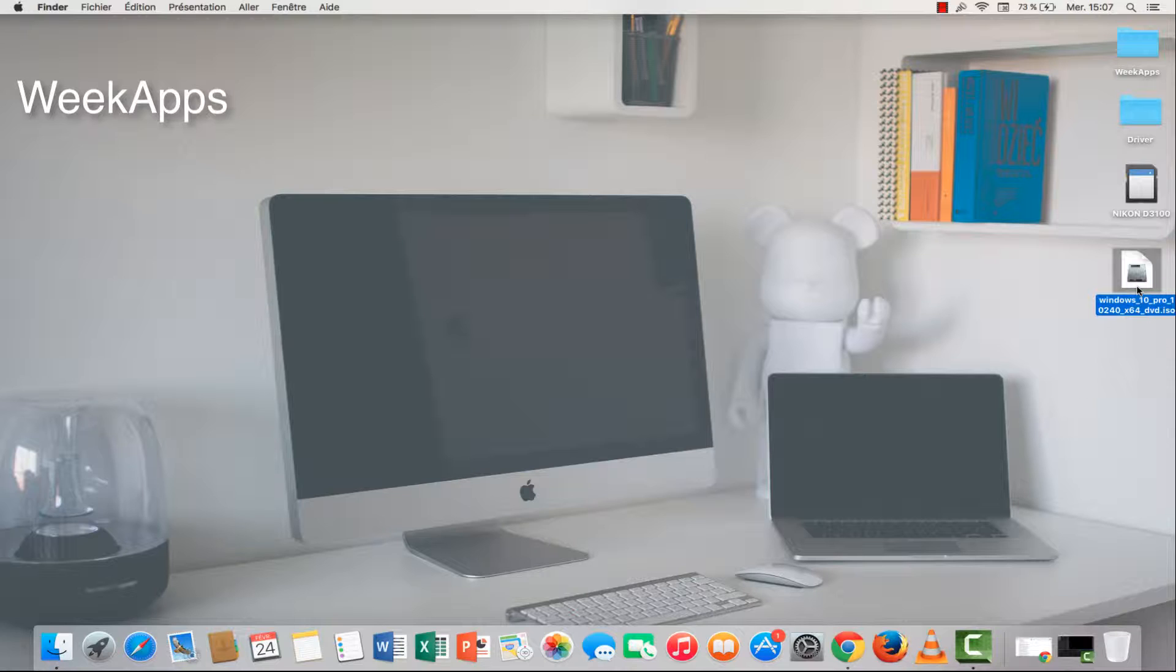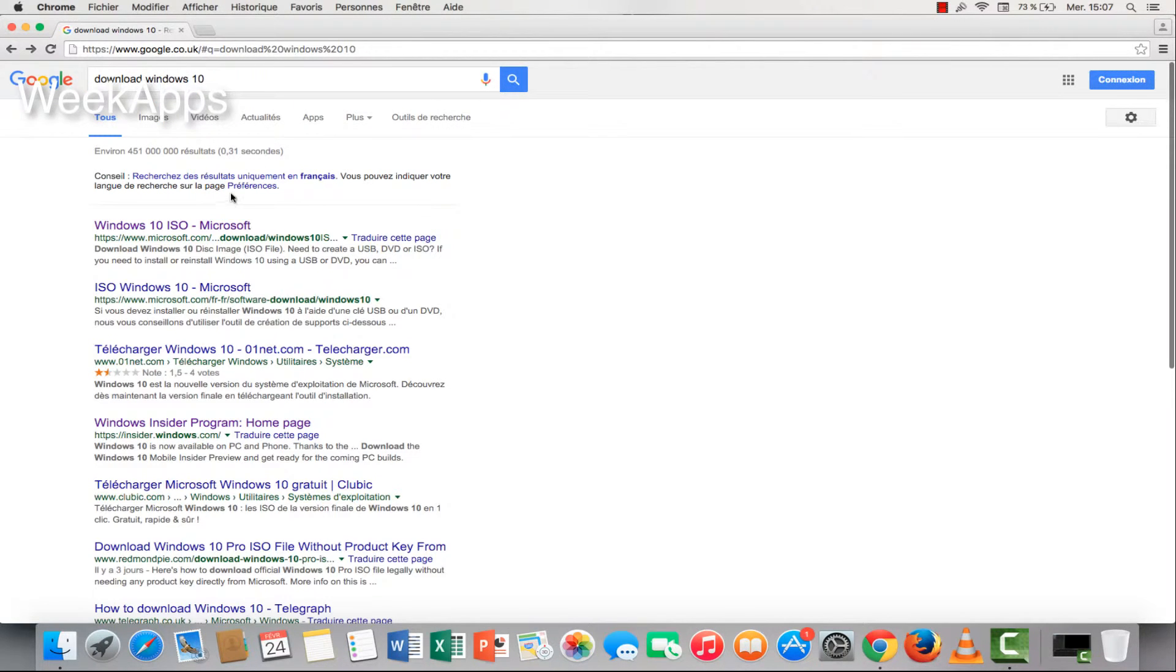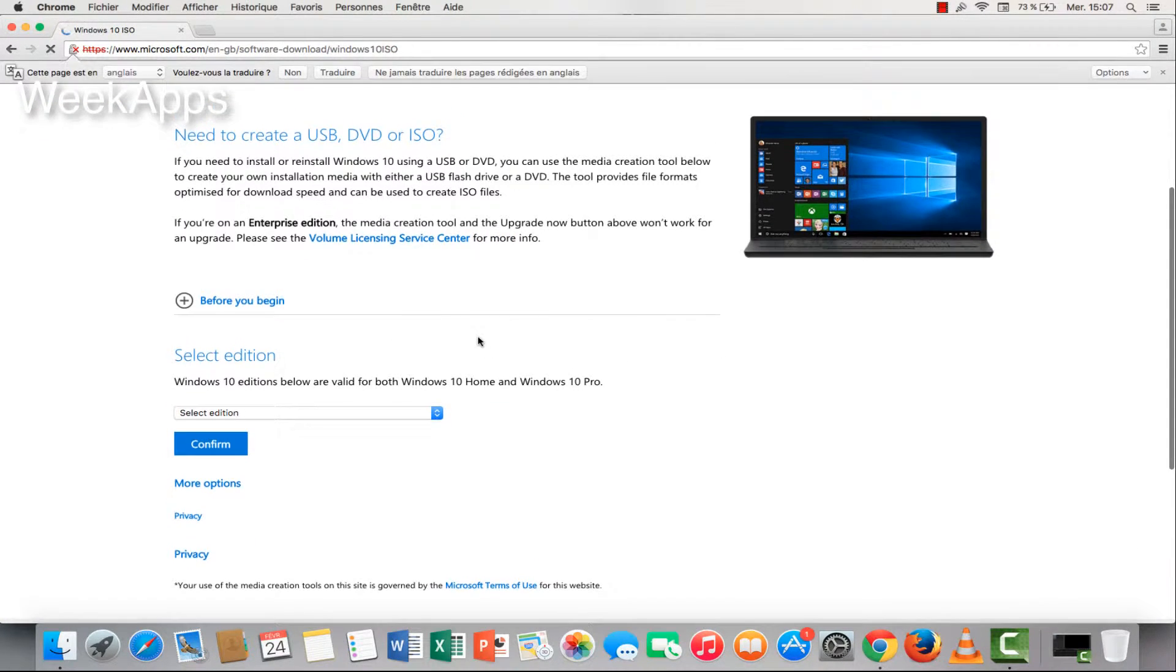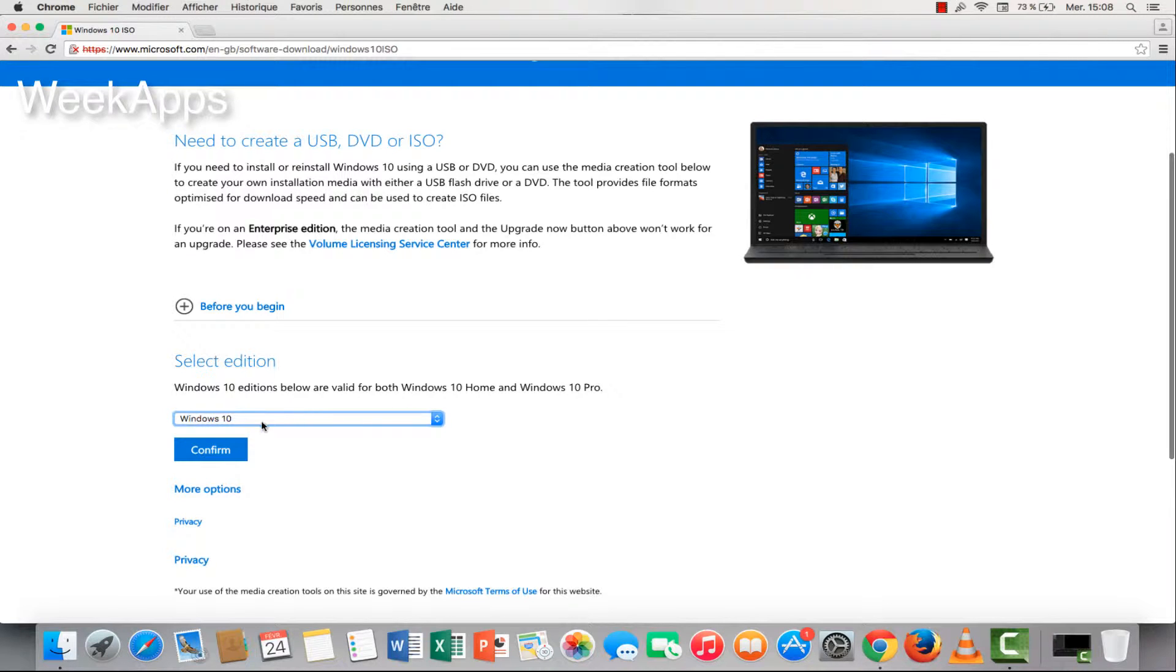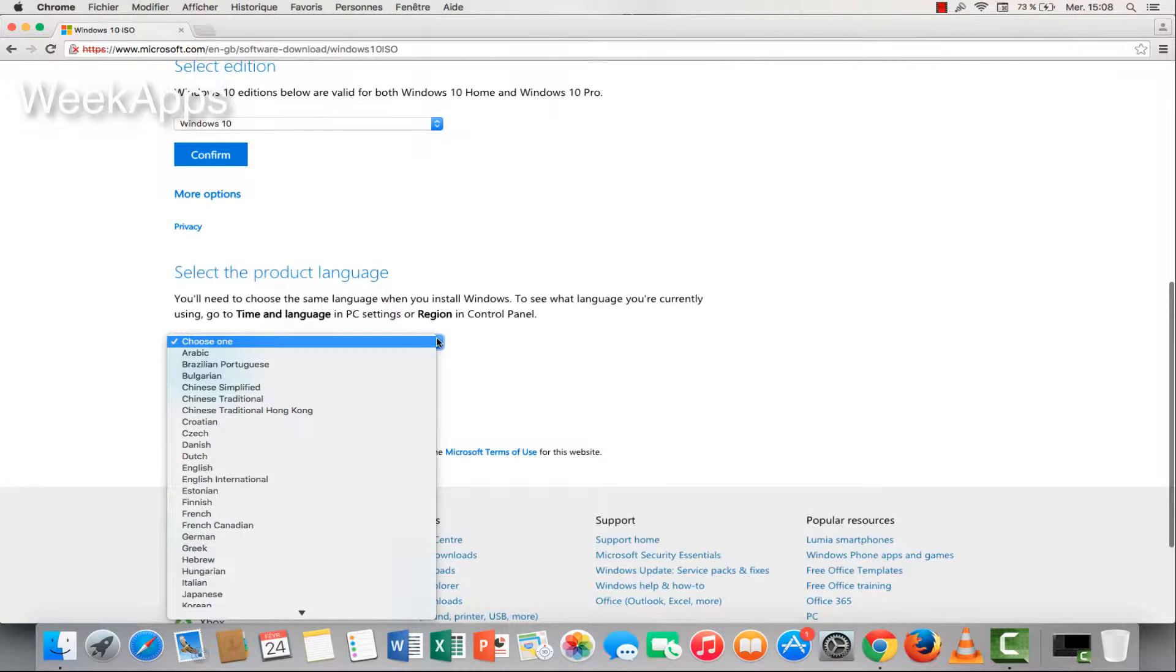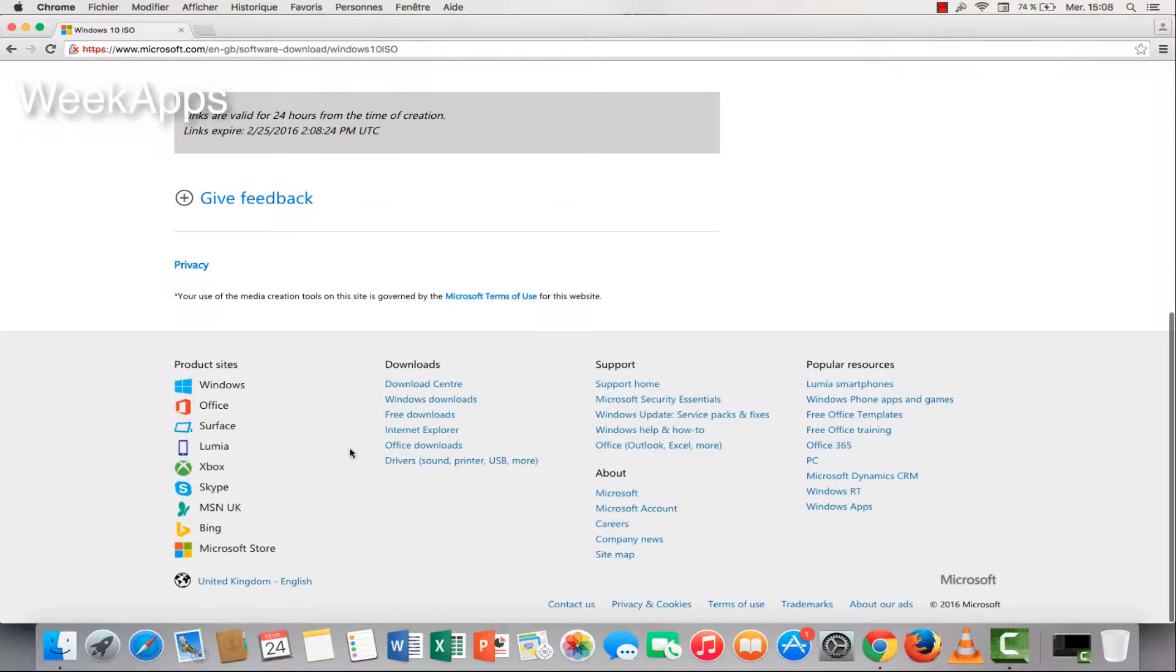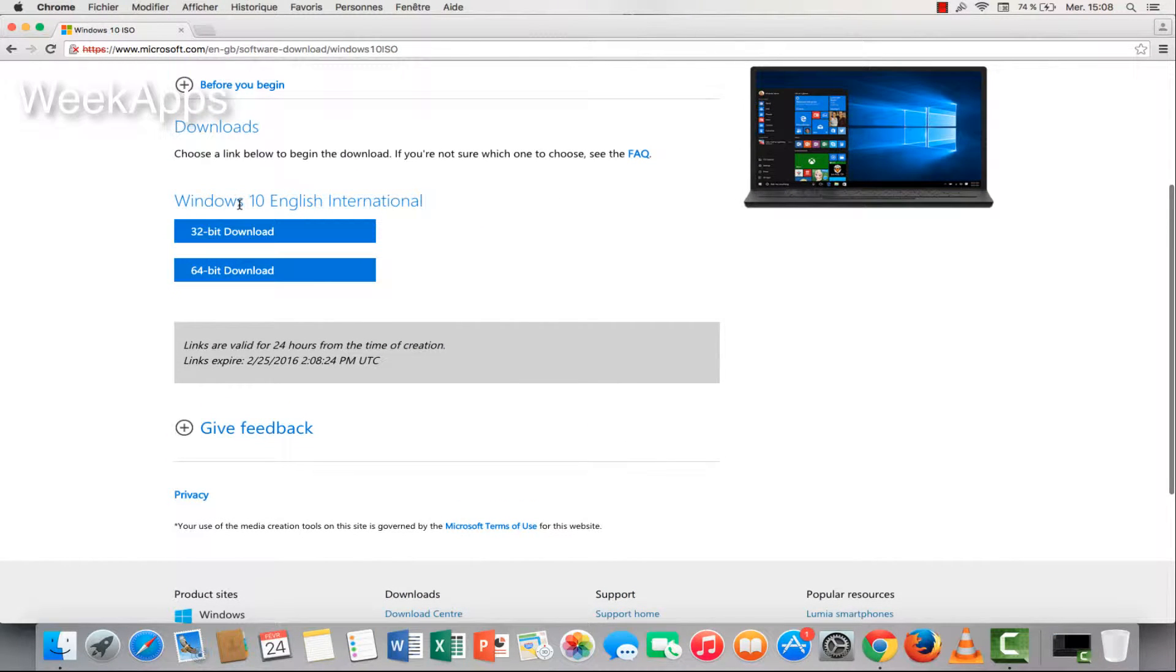It's easy to get Windows 10. Let's go to Google, type download Windows 10 and search. Go to the official site and click here. Just follow me step by step. Choose Windows 10 and confirm. Here go to English International and confirm. You will see these versions of Windows 10.